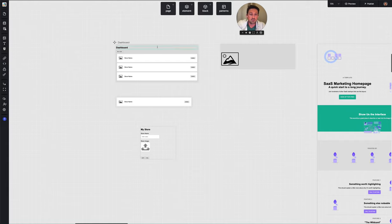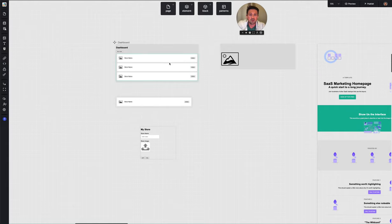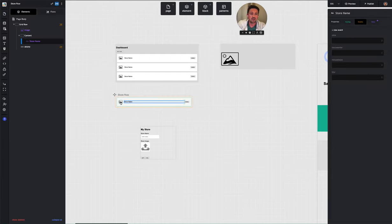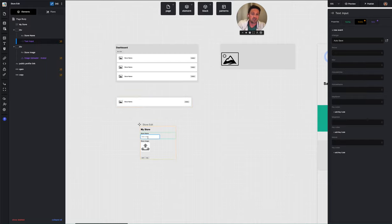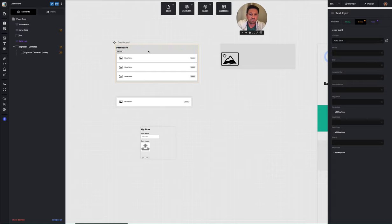You have a dashboard page, which is where the user signs in and lands after authentication. Inside the dashboard page, there's a grid that displays a set of rows. In this case, I created what I'm calling stores, so the user creates one or more stores, each with a store name and a store image. When they create a store, it starts as a new store with no image, and then they can edit it to change the name and upload an image.